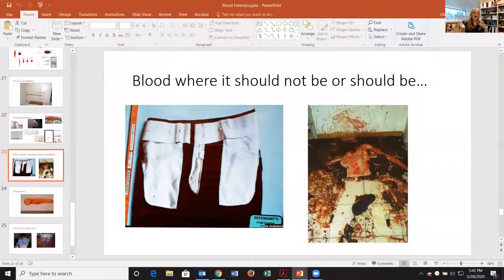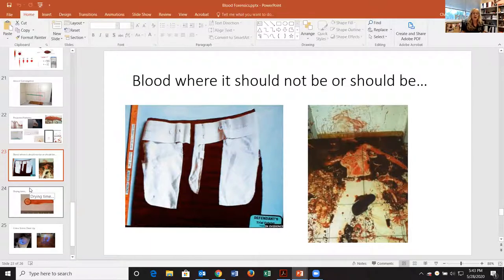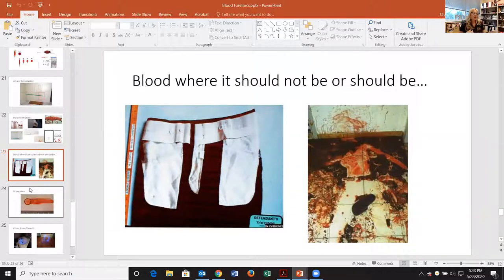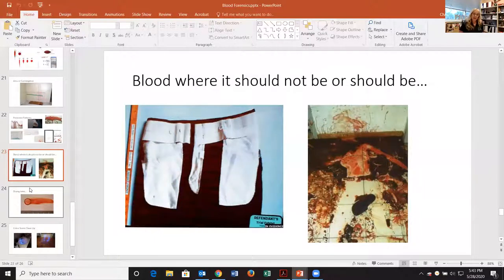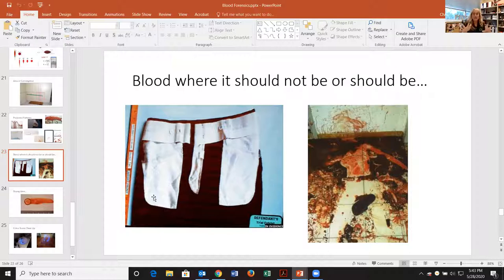We also consider blood where it should be and blood where it shouldn't be. When blood is absent we call it a void — a body-shaped void tells us someone was laying there. We also look for blood in unexpected places. For example, if a husband claims he gave his wife CPR, we can explain blood on the outside of his clothes, but tiny spatters on the inside of his pants indicate something very violent projected blood everywhere — blood where it should not be.